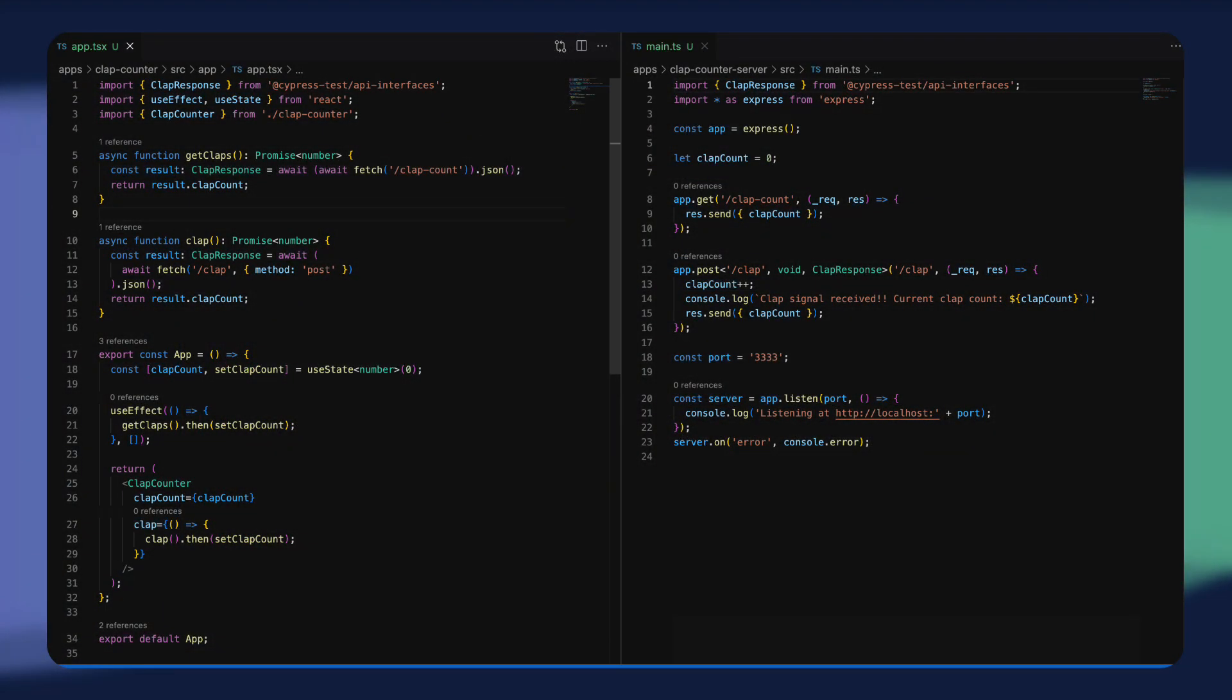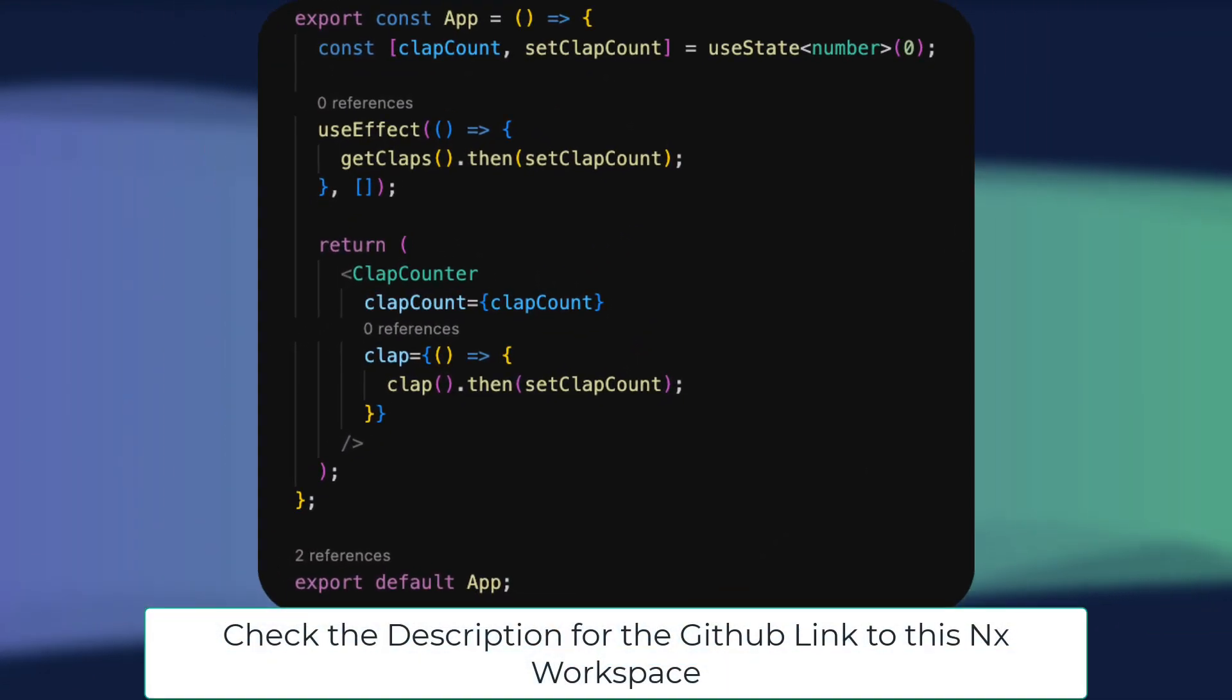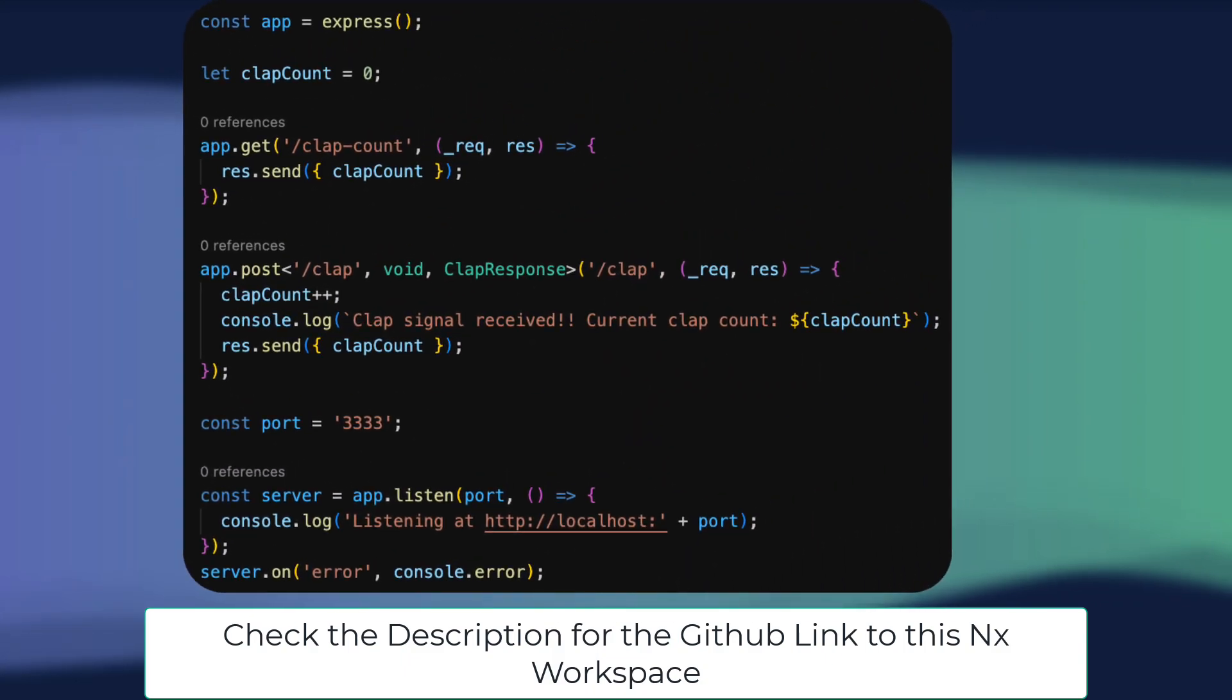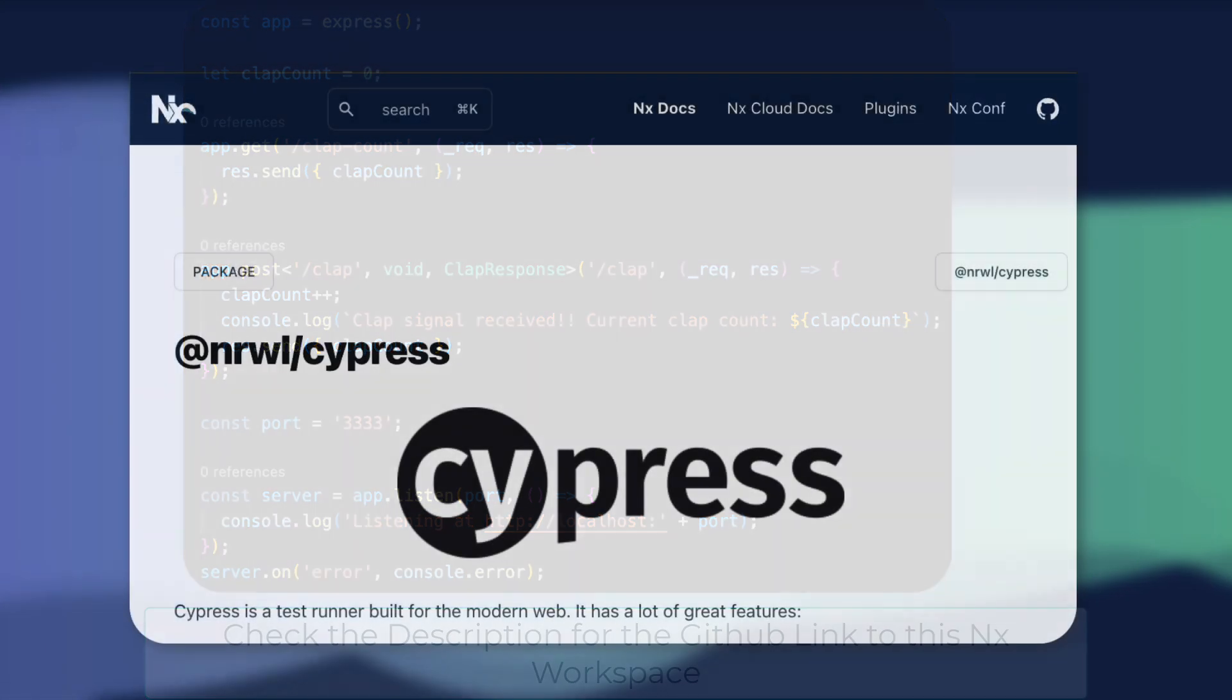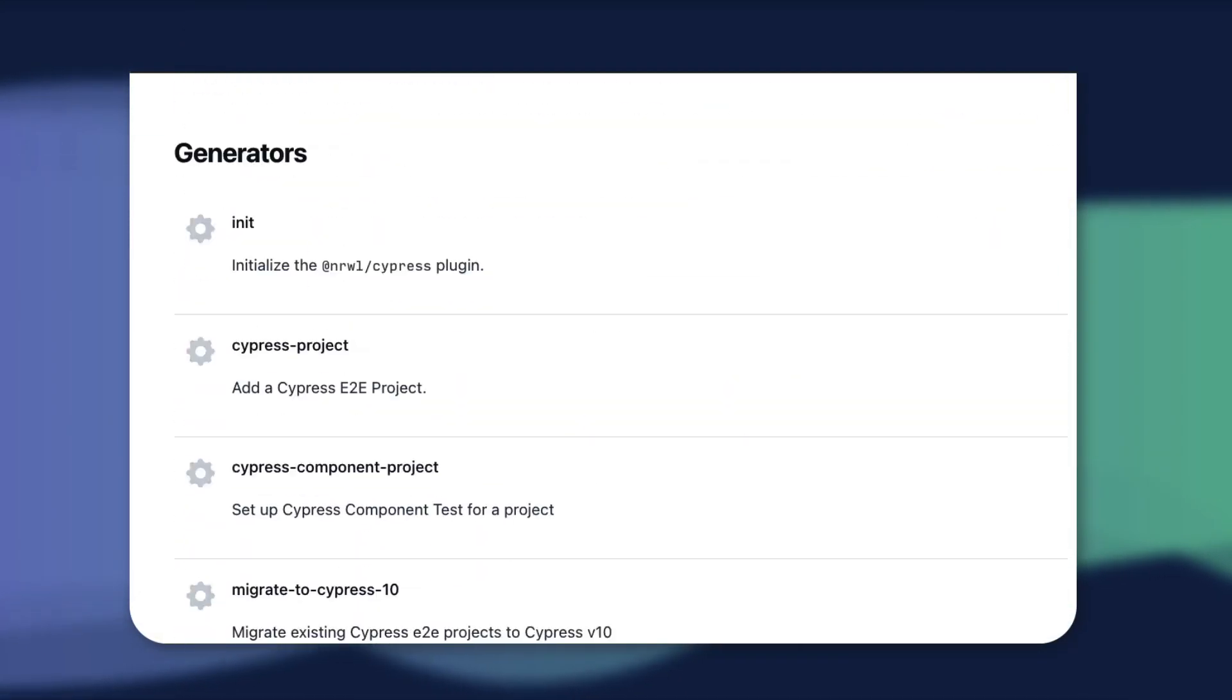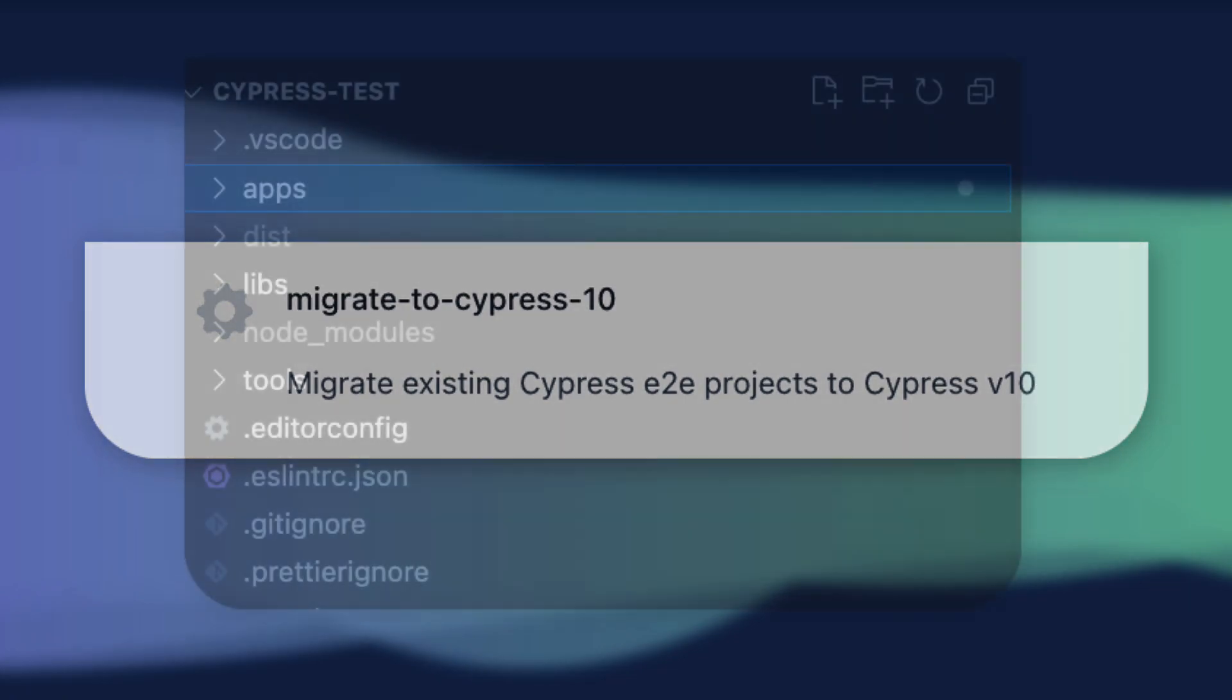To get started with NX with Cypress, let's start with an NX workspace with a React front-end and an express API like this one. We'll start with Cypress version 9, but don't worry,